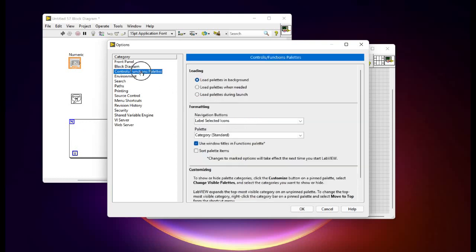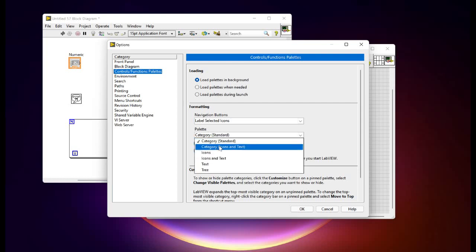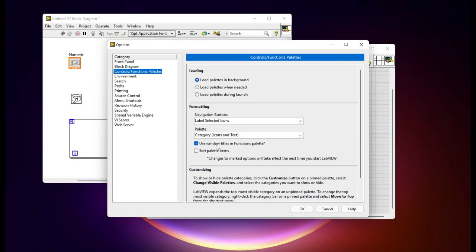Now we'll go to the controls and functions palette. Here if you see it is actually showing category standard only. We'll change that to items and text so it will be more readable in nature.